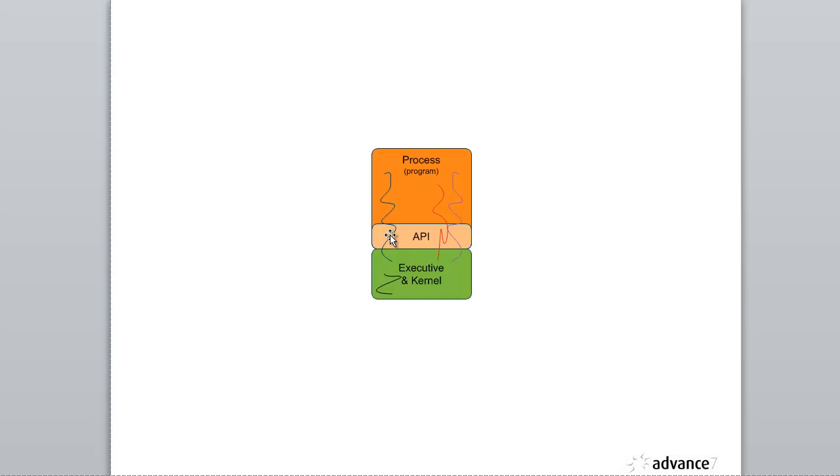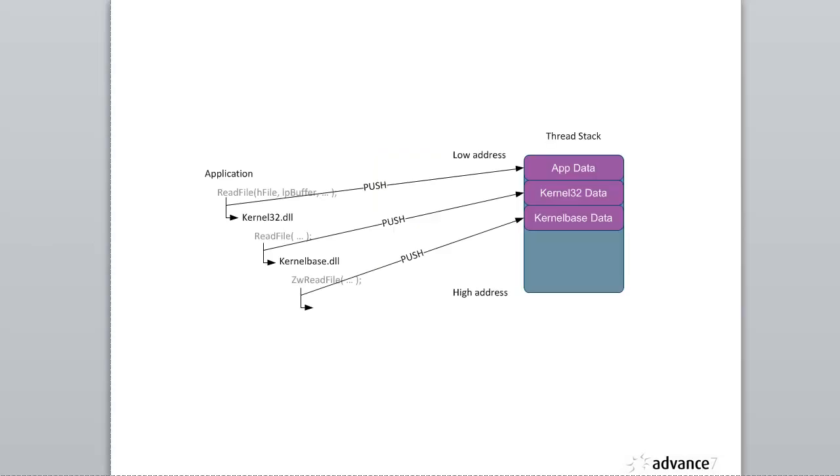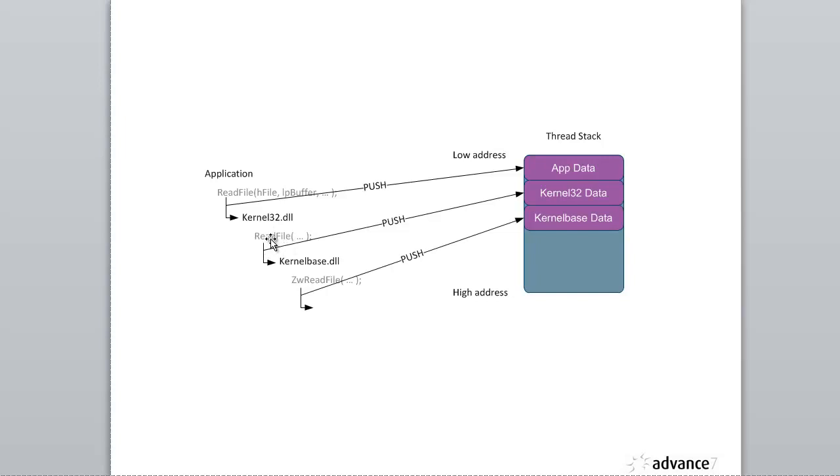Now as the thread executes, it's going to make calls. So the thread might start here by executing code. It makes a call to a functional method called read file. That's in another DLL. We start executing the read file and that makes a call to something called ZW read file. And so we go on because we have volatile information loaded into the CPU registers and other control registers.